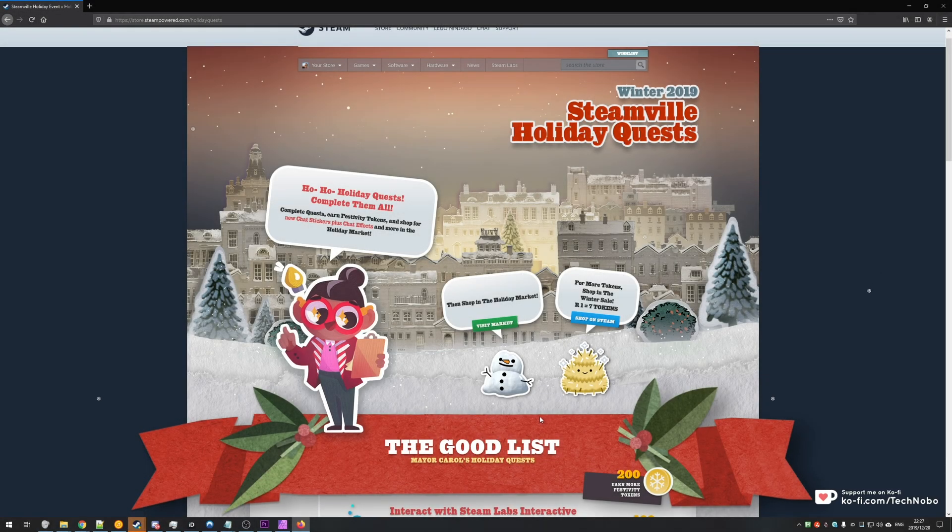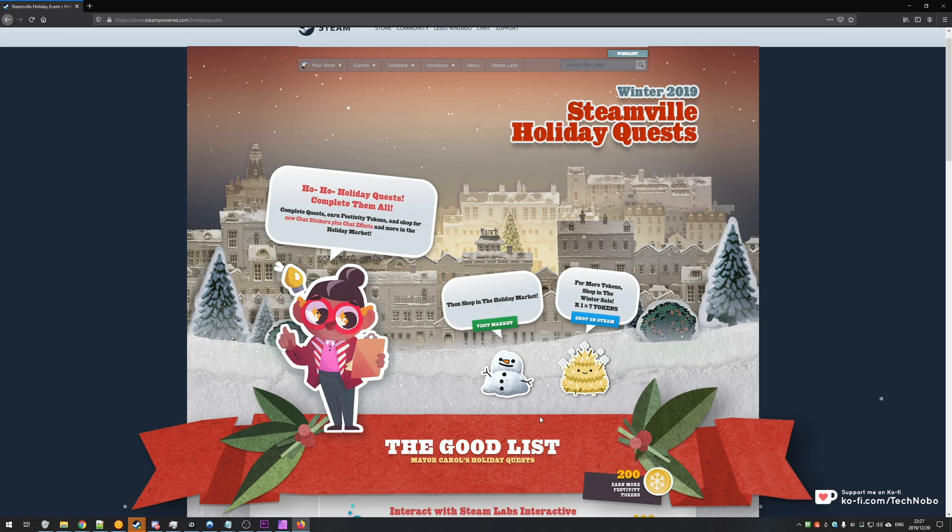What's up guys, my name is Ticknobo here for Troubleshoot and we're back with another Winter 2019 Steamville Holiday Quest video.